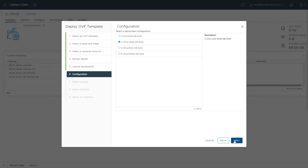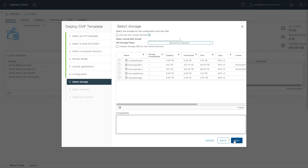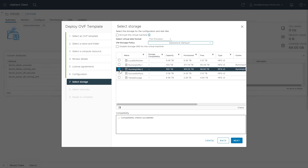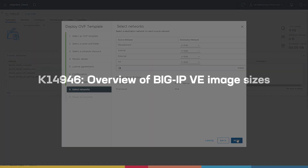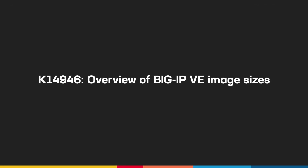Select a CPU and memory deployment option, then select Next. Select a virtual disk format and datastore for your OVA files, then select Next. Note: ensure that the datastore you select has enough free space to accommodate the BigIP virtual machine. For more information, refer to this article linked in the description below.